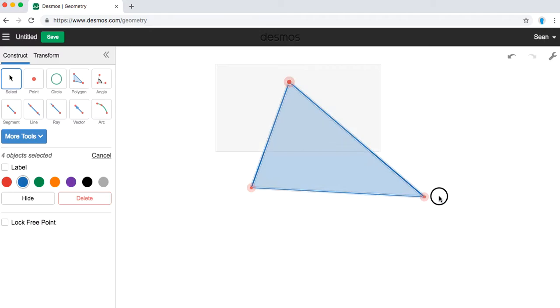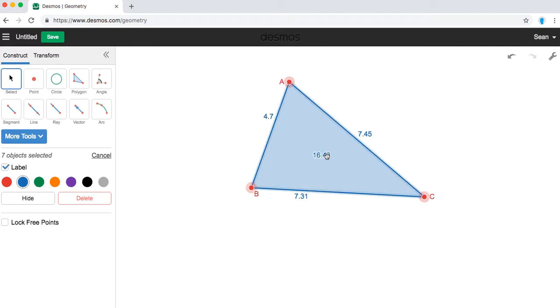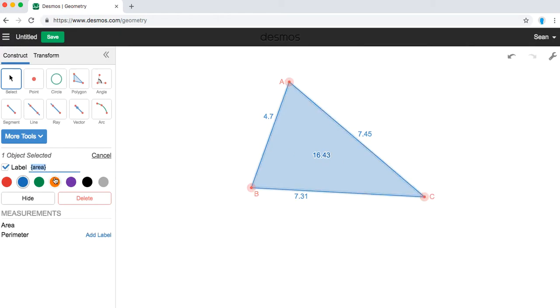You can also highlight everything and add your labels. Any label can be removed by clicking on it and then unchecking the label box. So there goes my area, if I wanted my area gone.